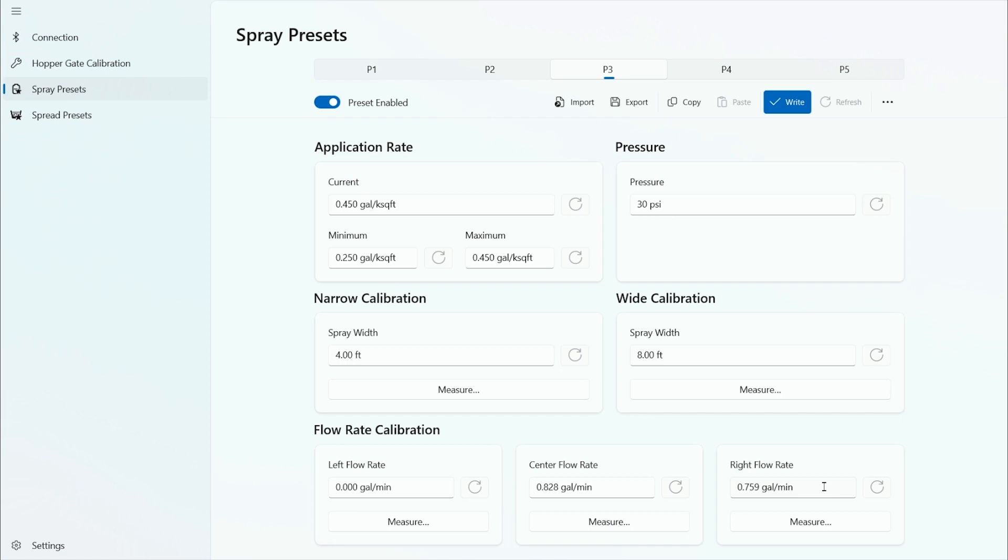You have the narrow and wide calibrations. This is the width that the computer uses to calculate the flow rates to match the ground speed. For your spray width you'll put in four feet or five feet for the narrow. Wide calibrations is eight feet or nine feet.